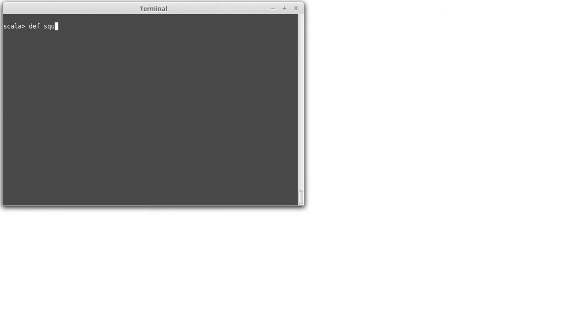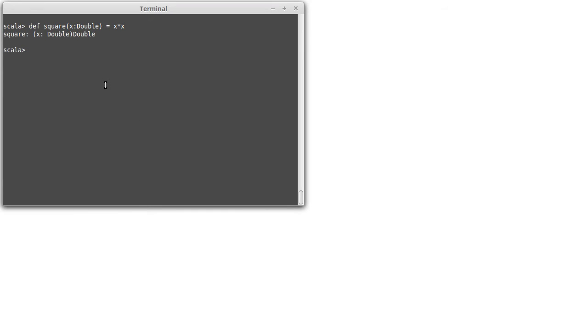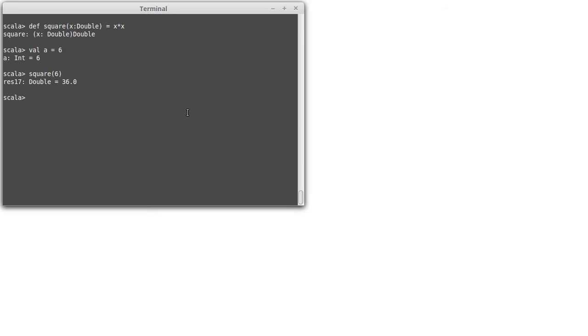So, if we just write our standard little function, square that takes x, which is double, and gives back x times x, we can ask what does this look like in memory when I say square. In fact let's use a val just to be clear about this. So, val a equals 6, square of 6.